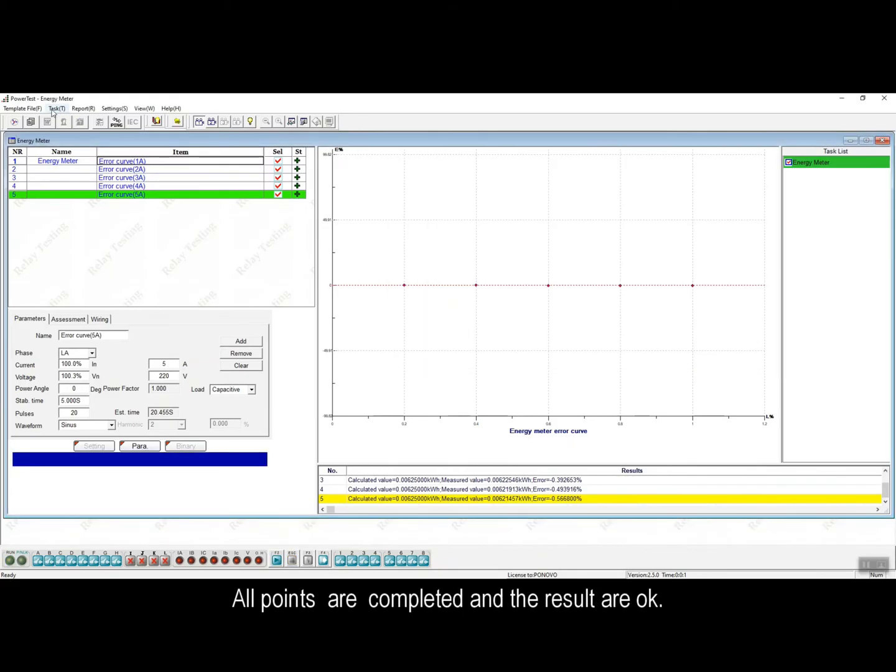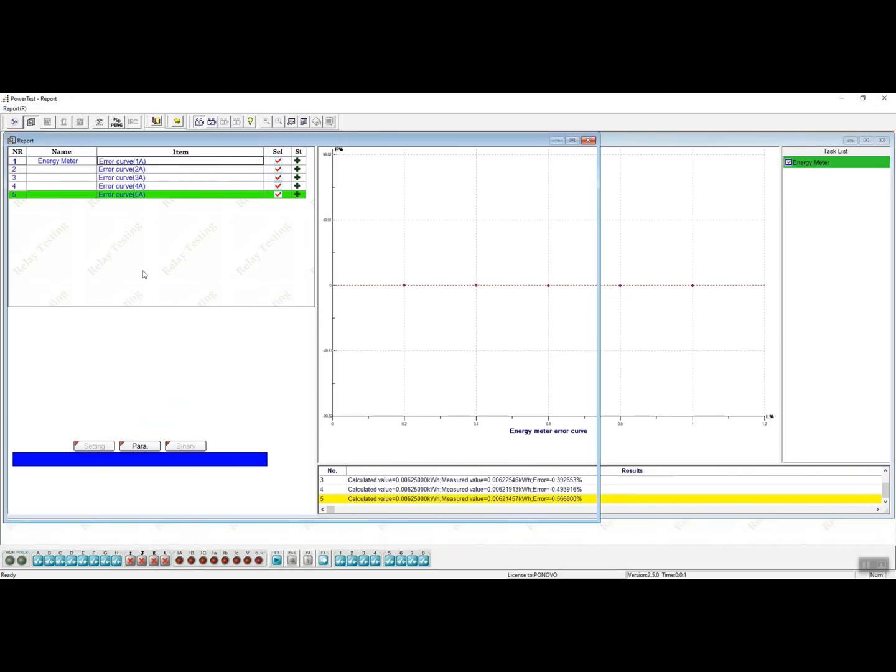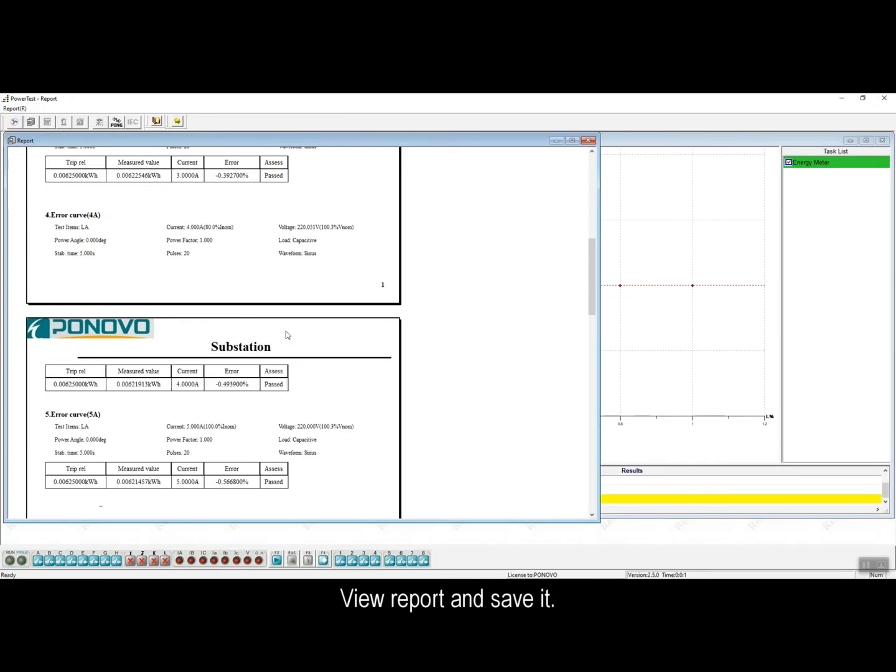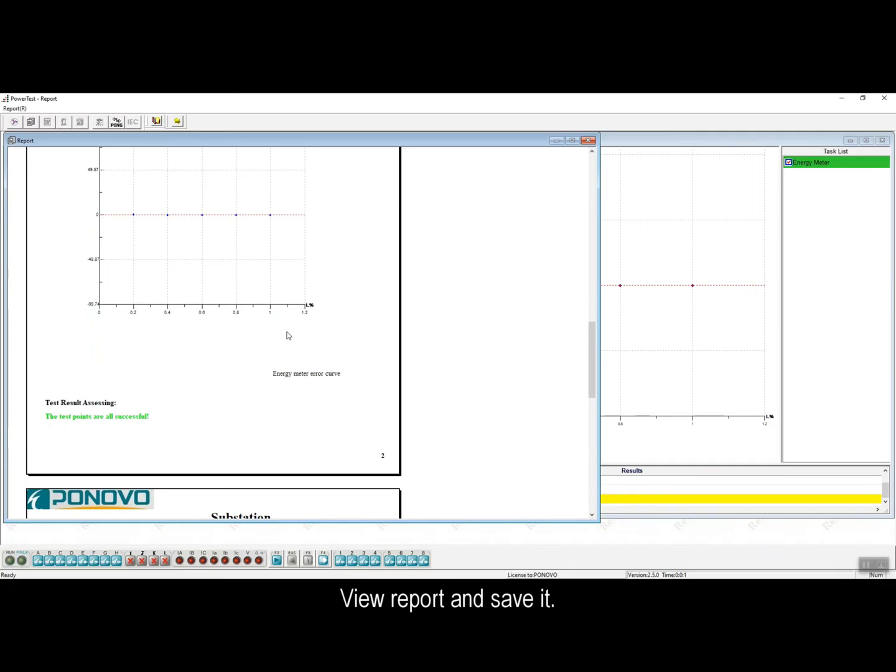All testing points are completed and the results are all ok. Then we can generate the report to view and save it.